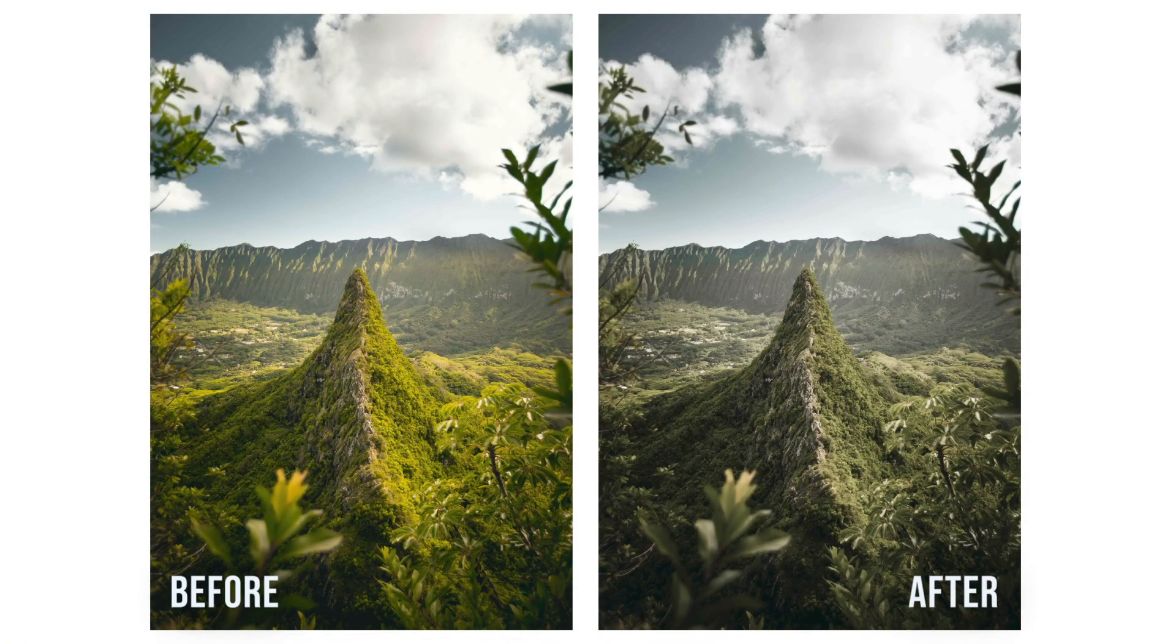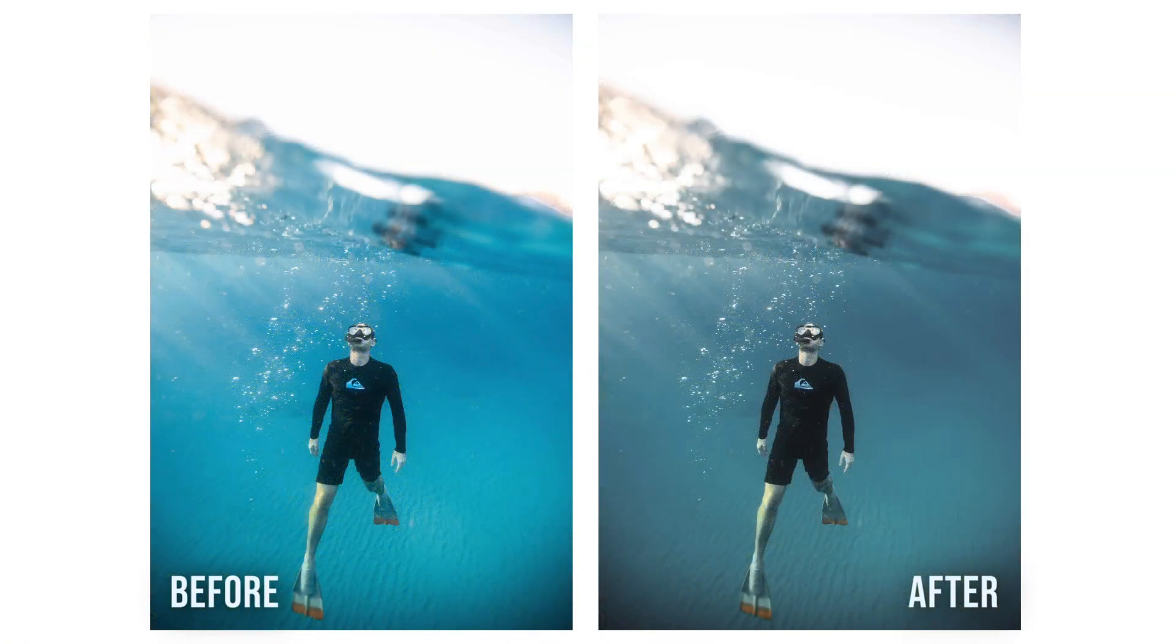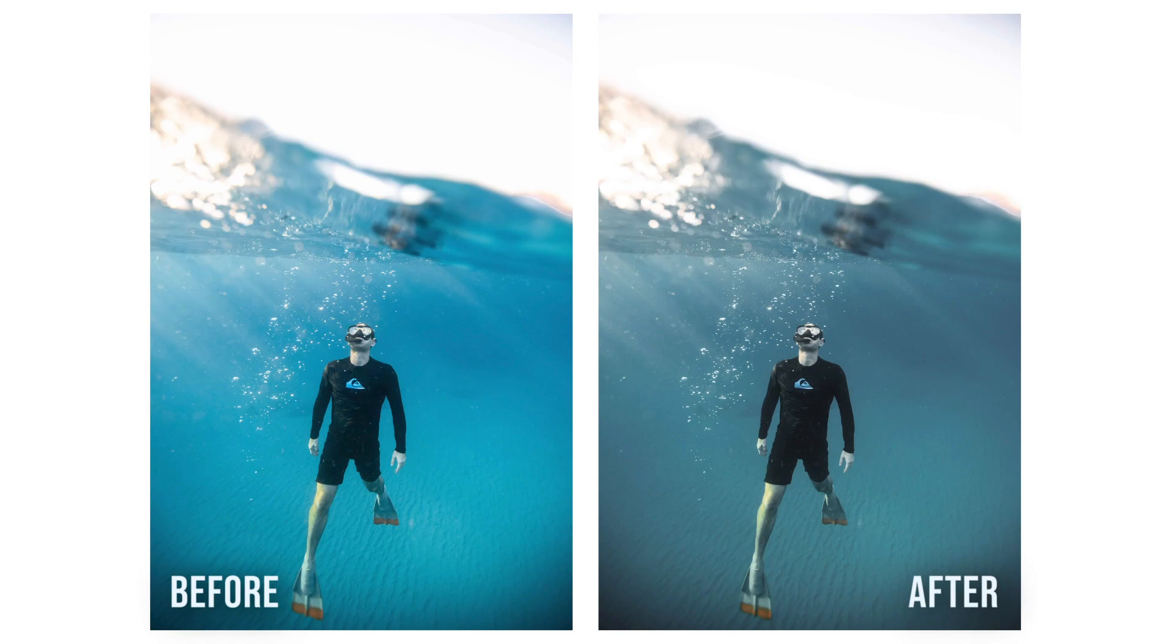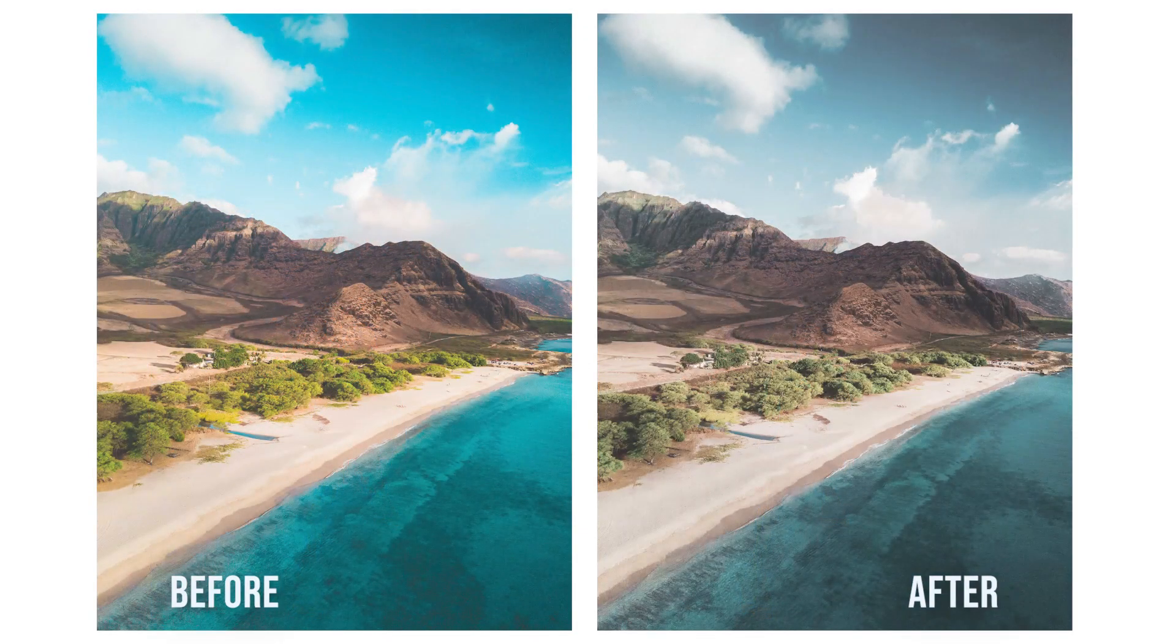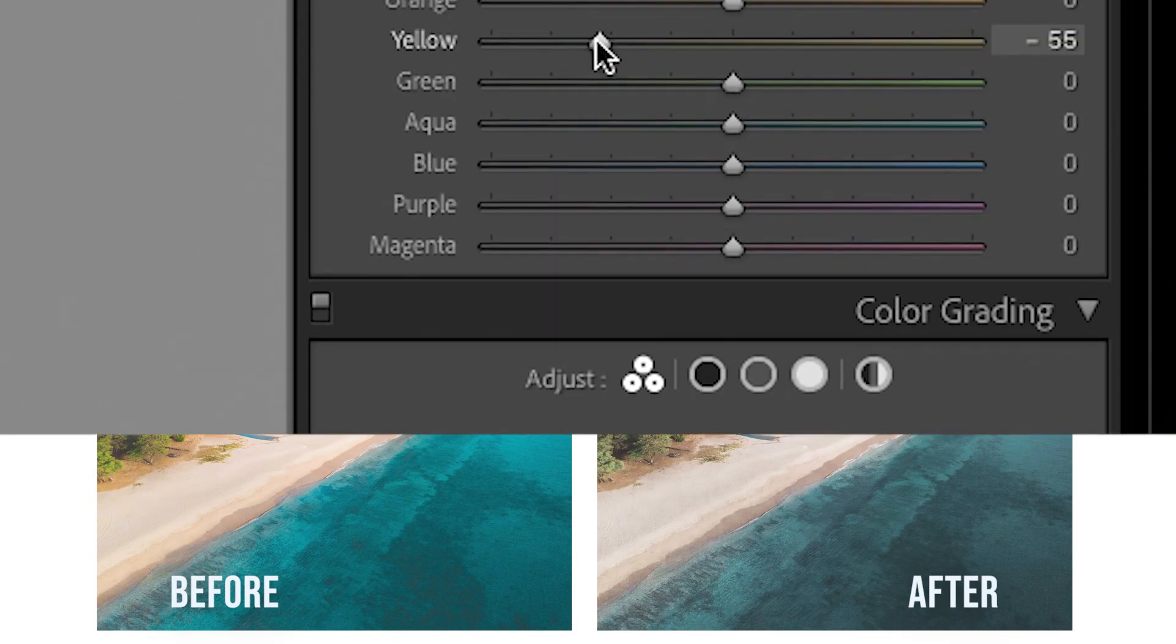To get earthy dark tones in your images, it's actually surprisingly easy with two different tools in Lightroom, and that is the Tone Curve and then the HSL.